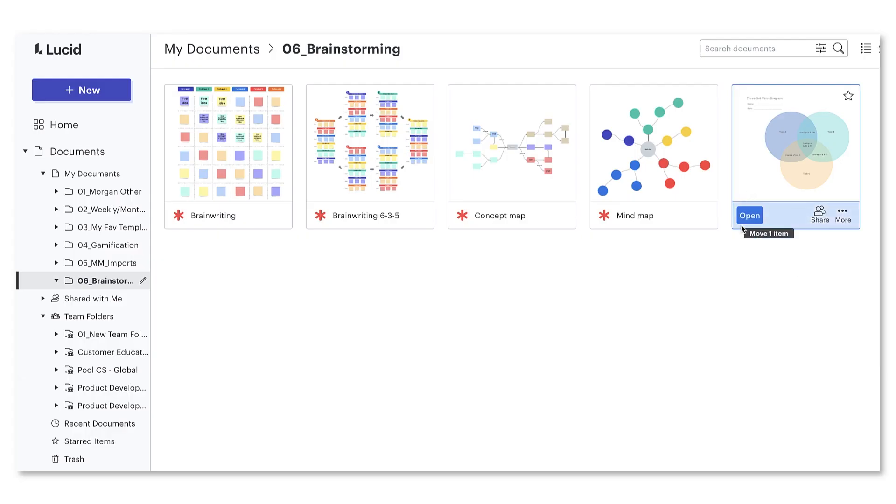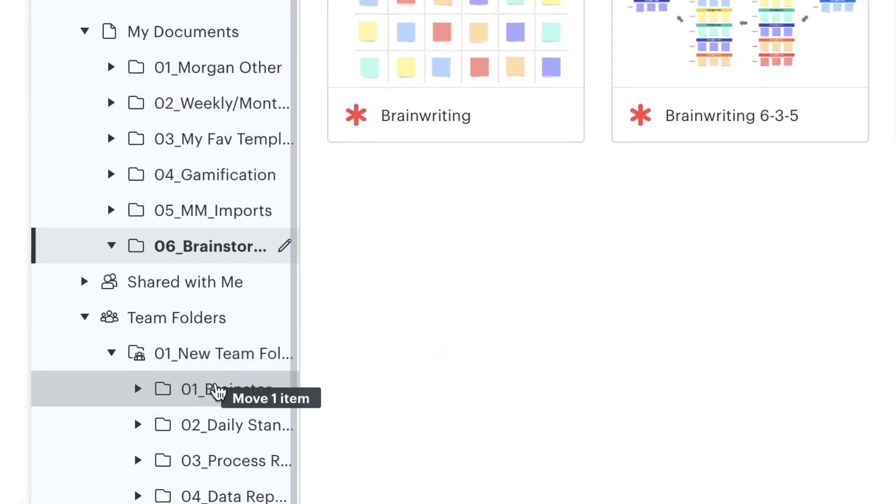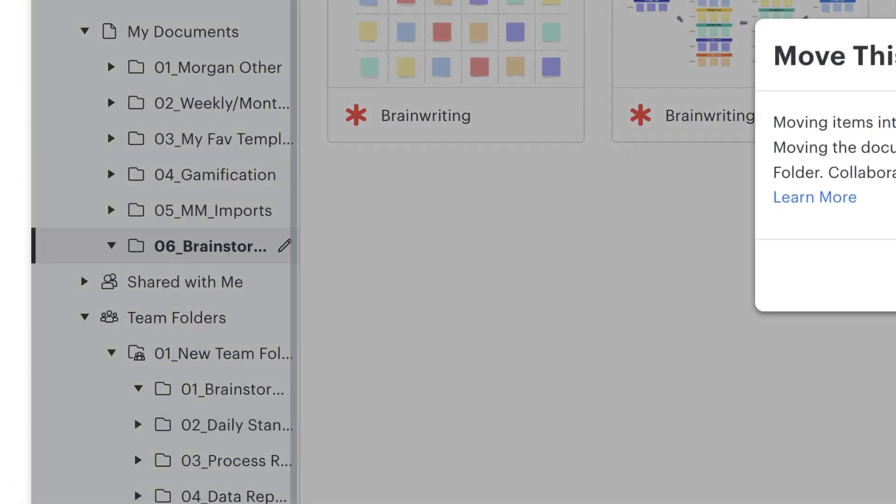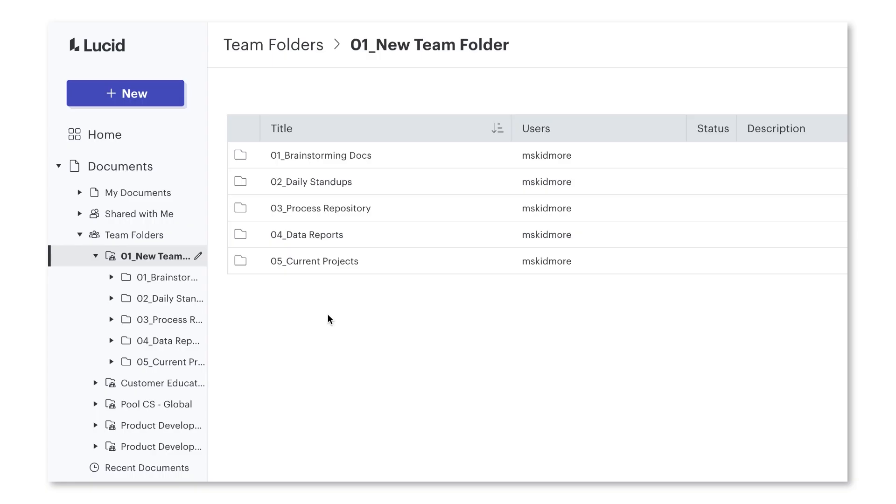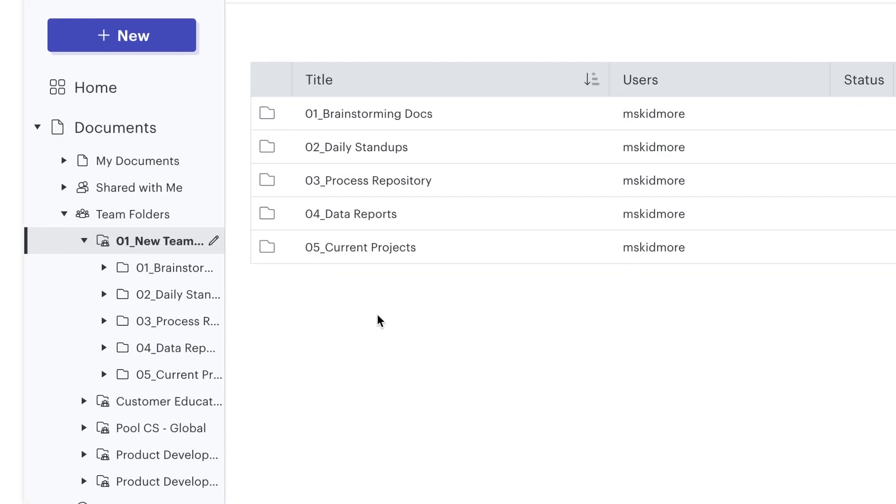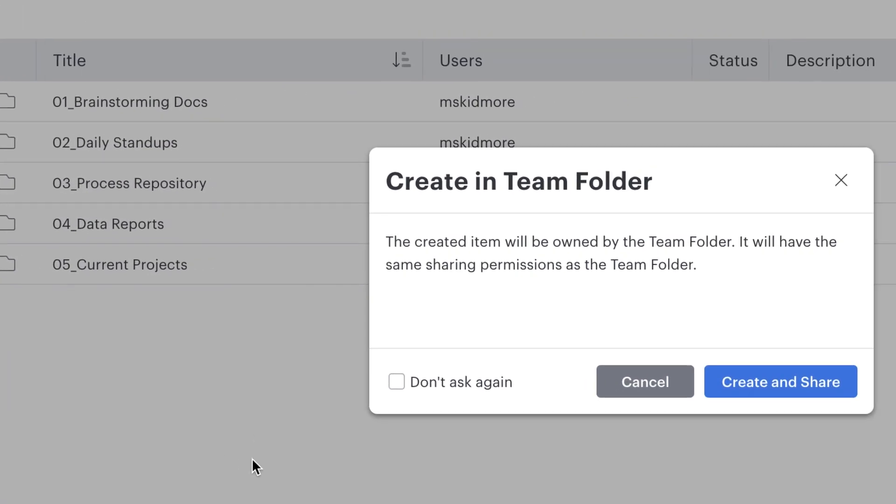If it is the latter, drag and drop the document over to the team folder right away. If you know from the get-go that it will be a document the team needs access to, just create it directly in the team folder.